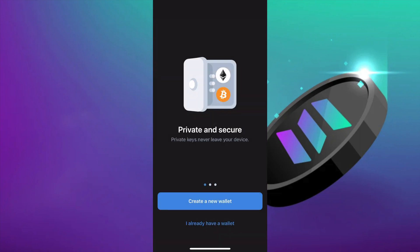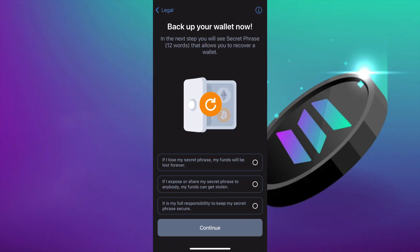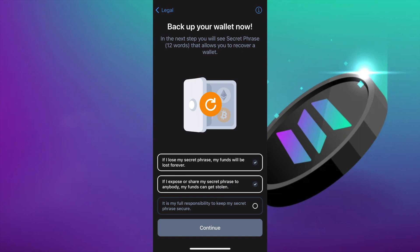Go ahead and create a new wallet. This part is very important. Always keep your secret phrase secure because if you lose this you will lose your funds.